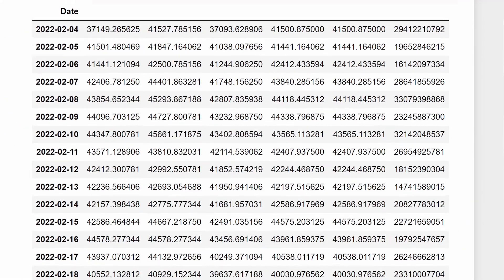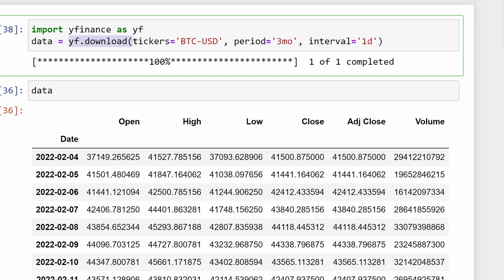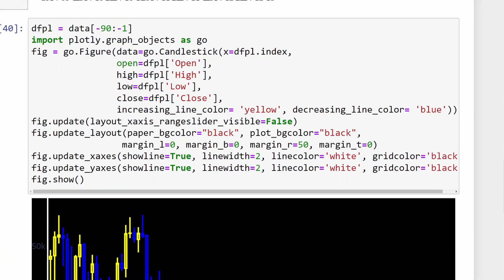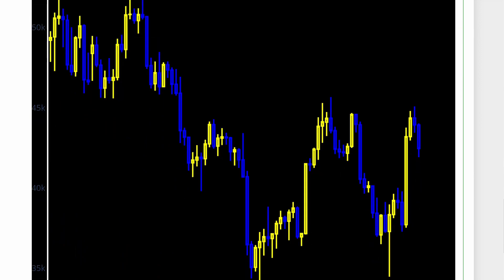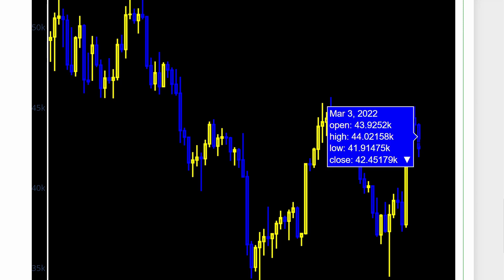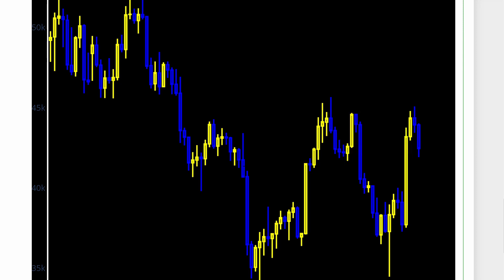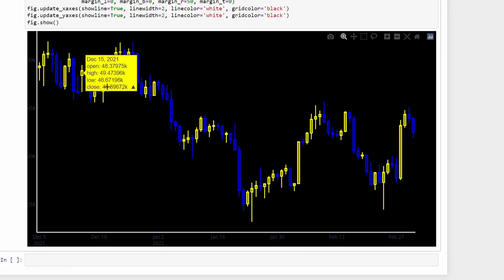If you're only interested in the latest data, you can download just the last three months using the yfinance download function with period set to '3mo'. Then we plot from index -90 to -1. This is live data — I'm recording this on the 4th of March, so yesterday's candle is the 3rd of March. Today's candle hasn't closed yet, so we're waiting for midnight.